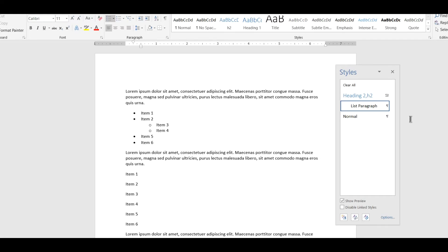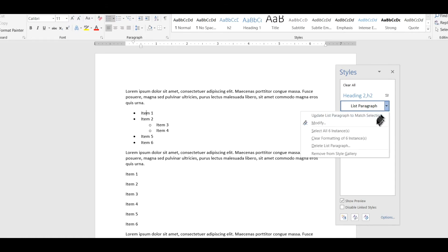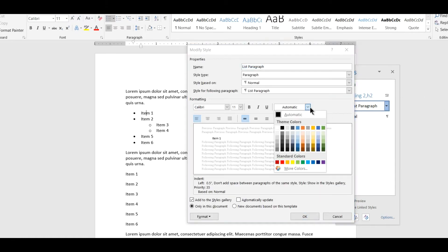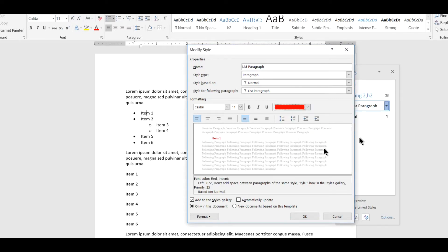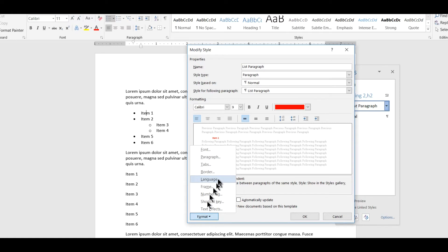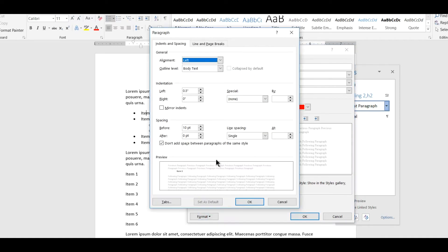So for example let's say I modify the list and I'll change a couple of things. I'll change the color, I'll make it red for visibility as I'd like to do. I will change the font size instead of 11 point I'll make it 9 point and I'll make a change to the paragraph formatting. I will change the line spacing from single to one and a half.